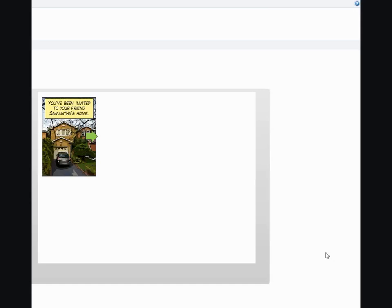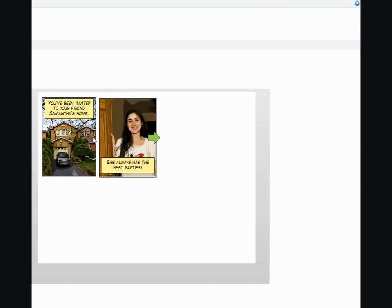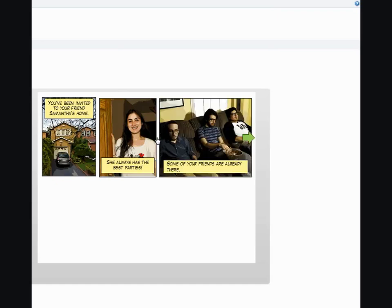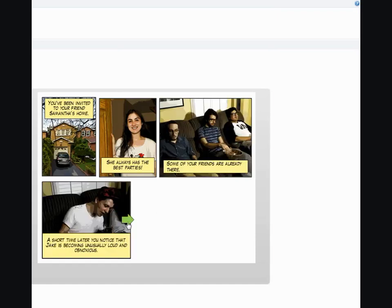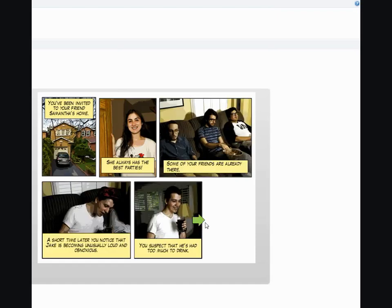In this example, you'll notice that on the right hand side of each panel is a green arrow. When you click on it, it takes you to the next panel, and you'll also notice that the previous arrow disappears.